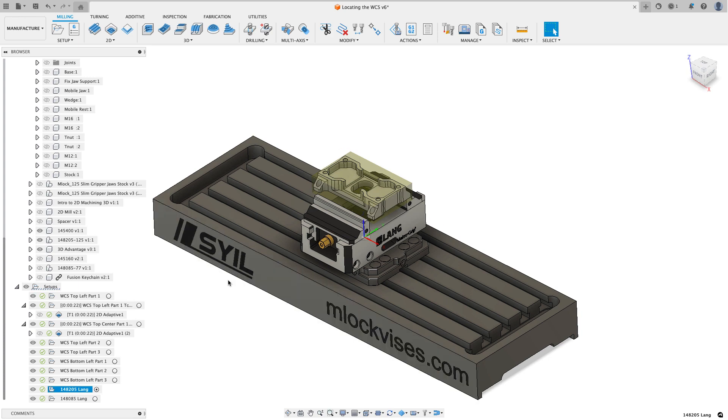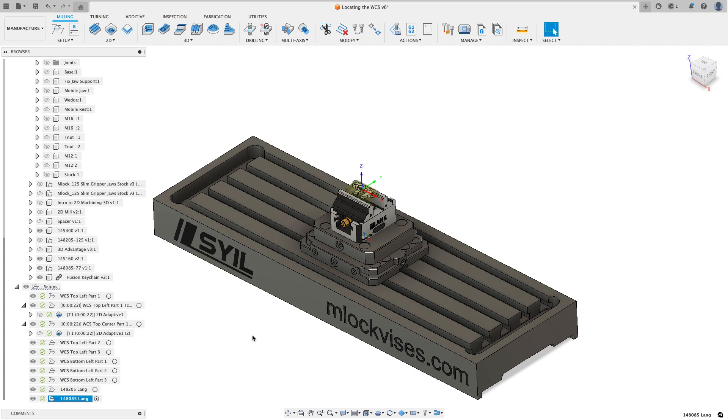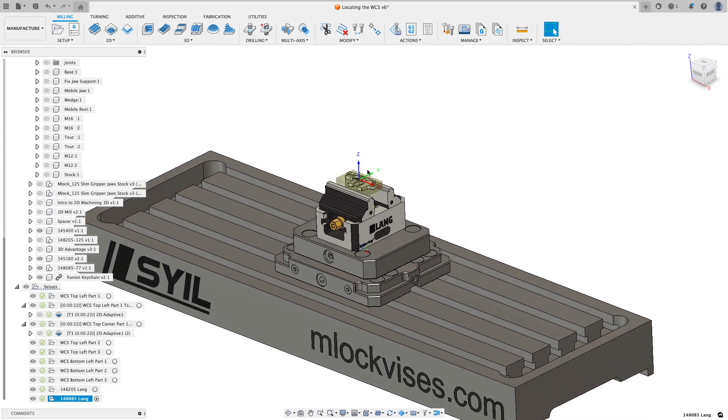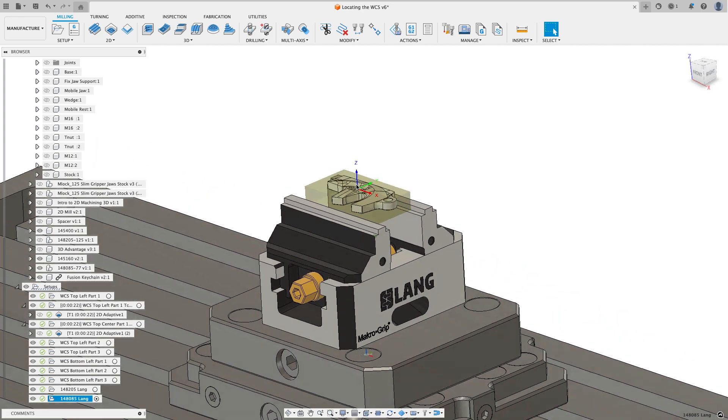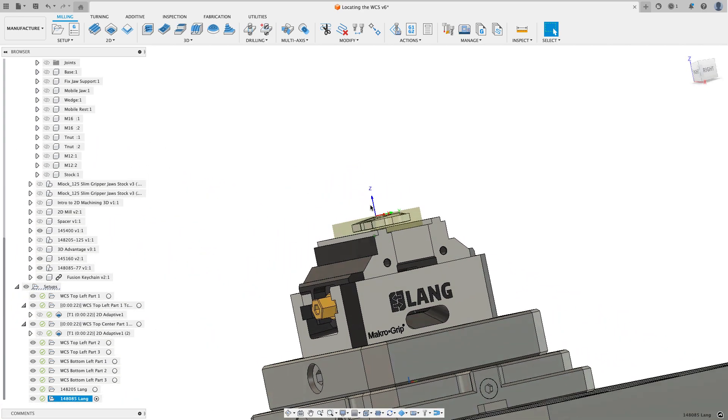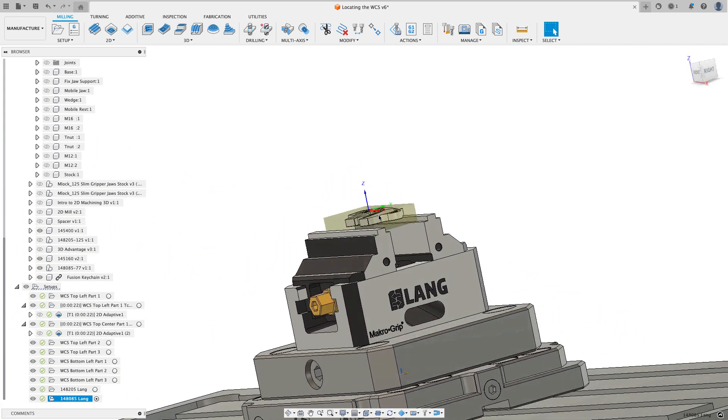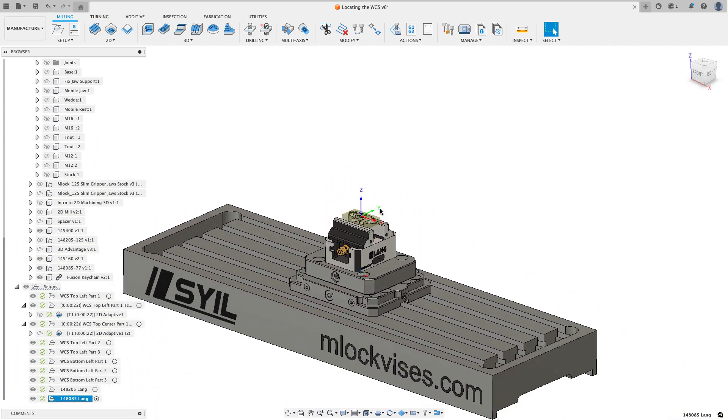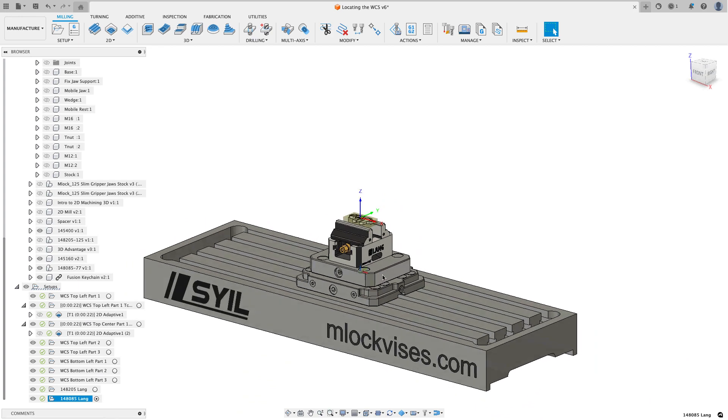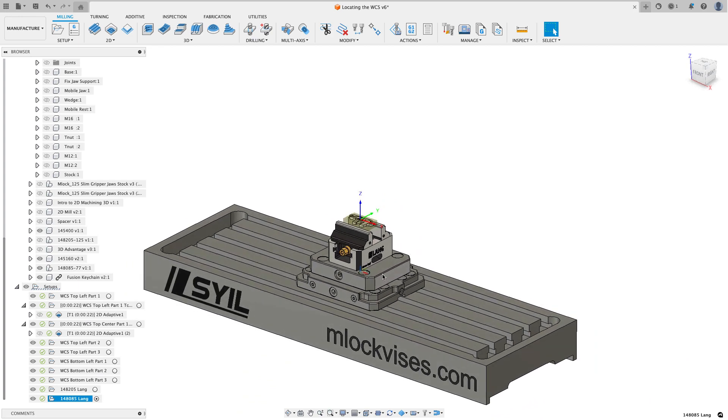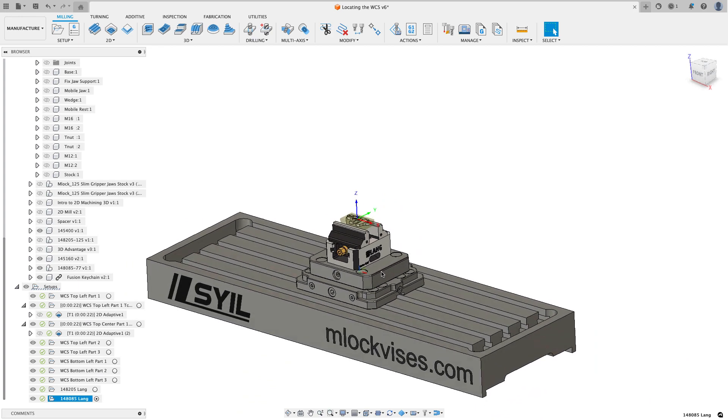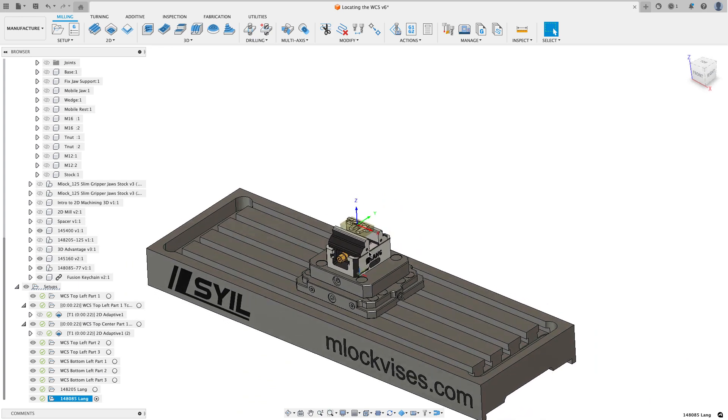What this system allows me to do is I could switch to a completely different vice and setup by activating this next setup there. And now you'll see that I've got the work coordinate system for this one set on the top of the stock again, just like I did for the last one. But now we've got an additional plate that's an adapter plate for the smaller vice.